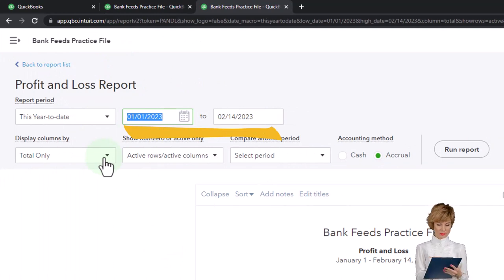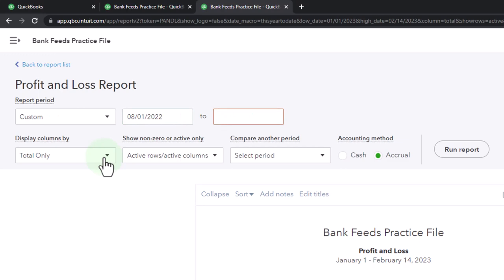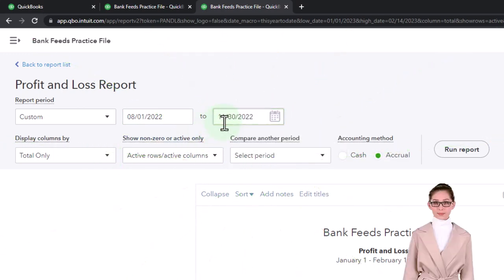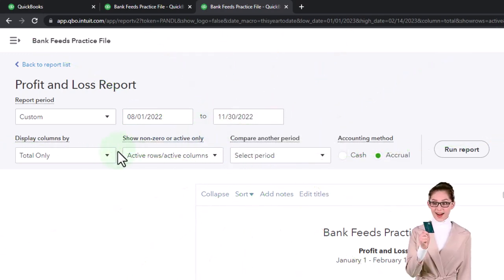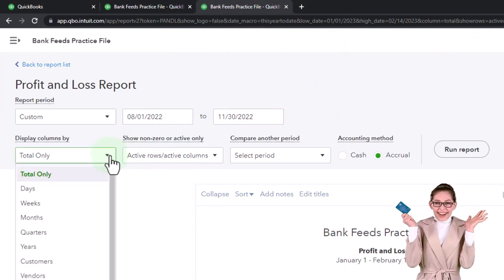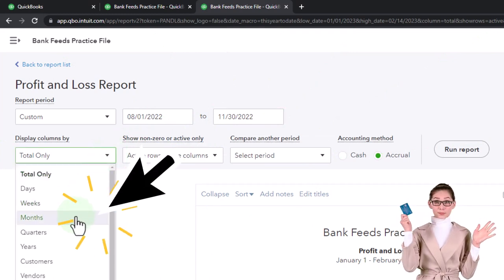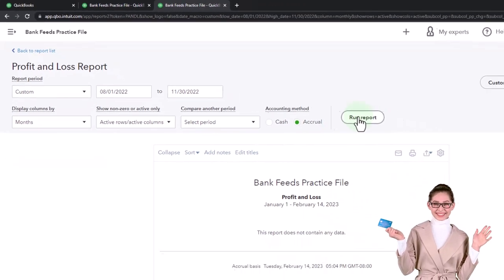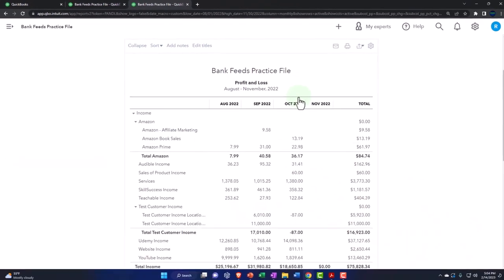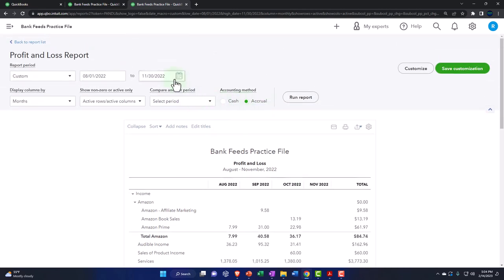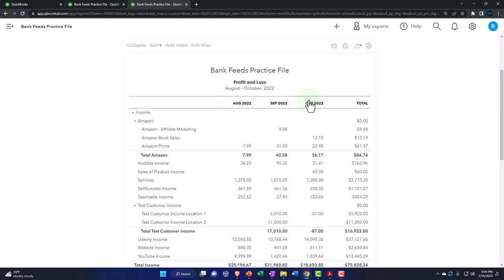Tabbing to the right, we're going to the reports on the left, this time opening up the profit and loss. Let's close up the hamburger and change that range. We're going to go from 08-01-22 to 11-30-22. There's only 30 days in November. I'm going to hit the drop down, say this is going to be in months and then run it.